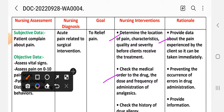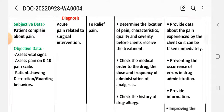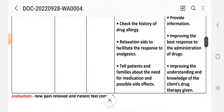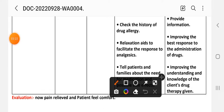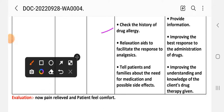Second intervention: check the medical order for the drug, dose, and frequency of administration of analgesics. Rational: to prevent the occurrence of errors in drug administration. Third intervention: check the history of drug allergy. Rational: to provide information and prevent adverse drug reactions.